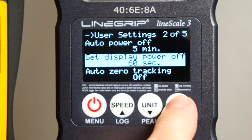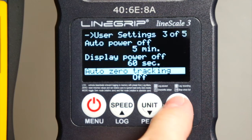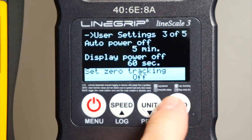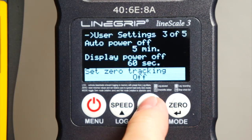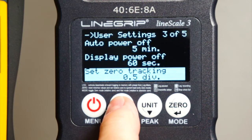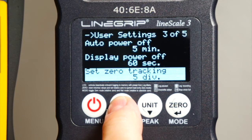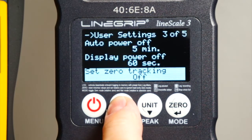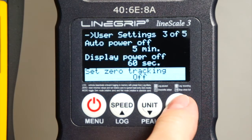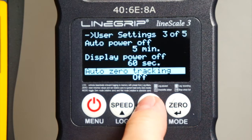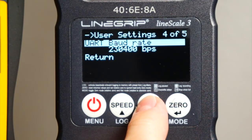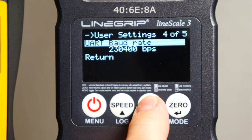Auto zero tracking is a kind of a geek function that I will explain in detail in one of the geek videos soon to come. Same with the UART baud rate — total geek mode.